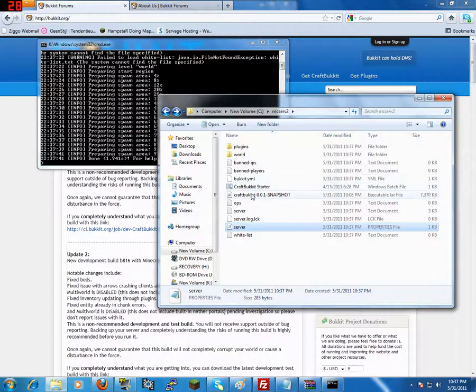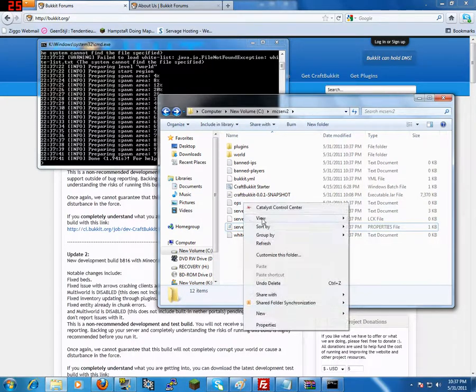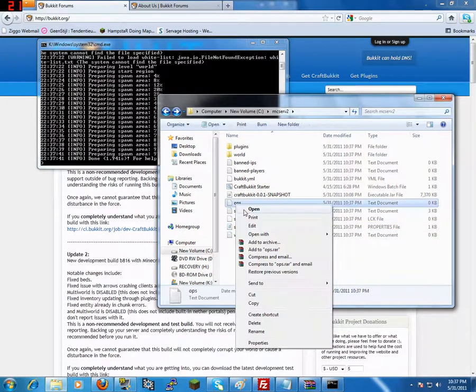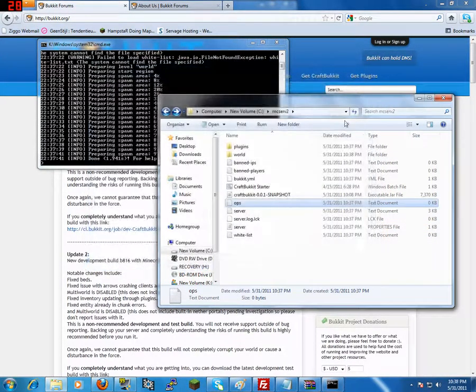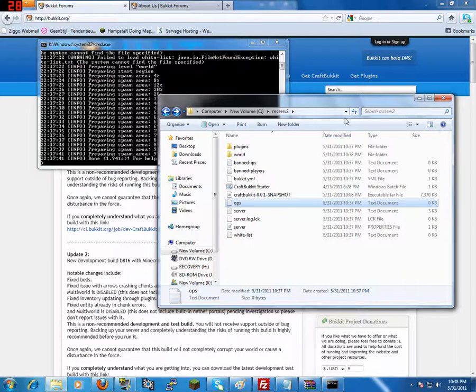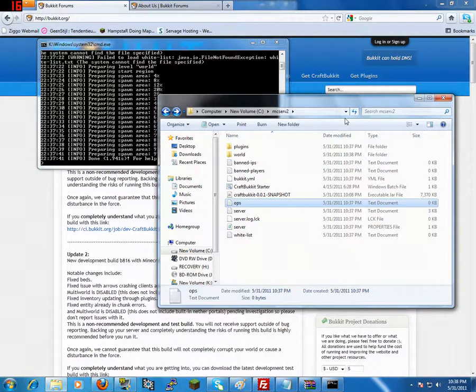Another important file is the OP file, you want to add your own Minecraft nickname there. Or else you won't have the server commands.